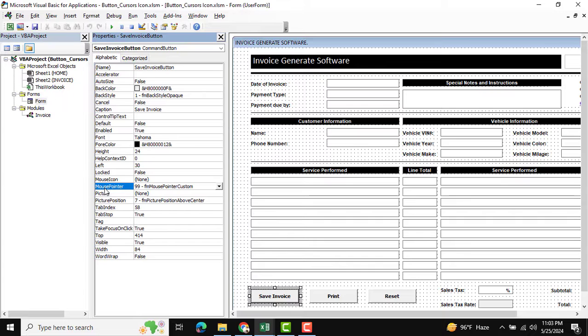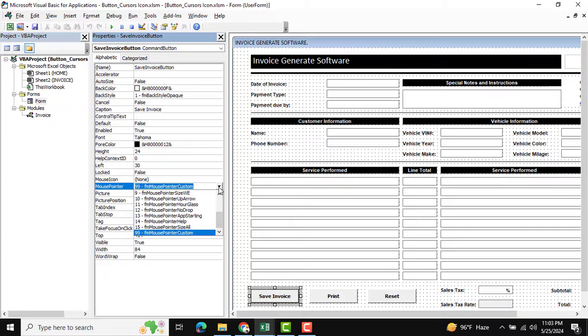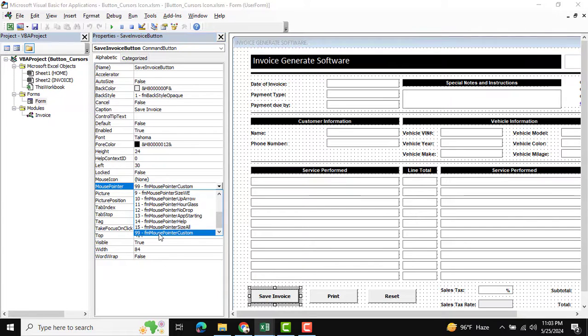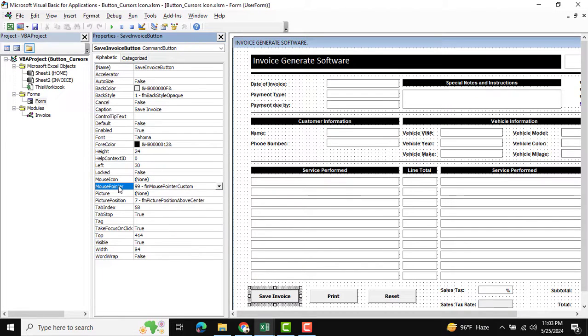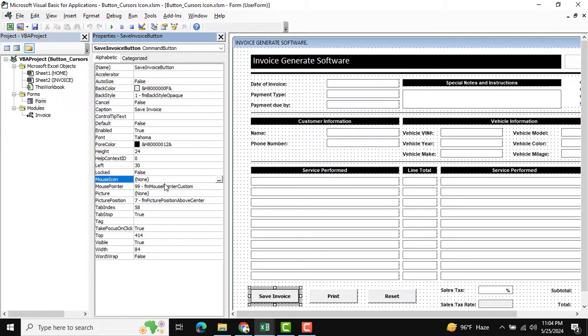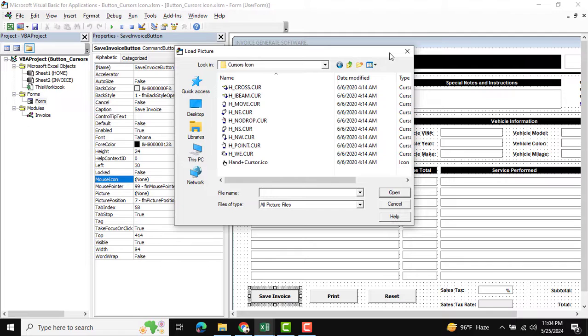Now go to the mouse icon option, and there is none selected, so we need to insert an icon. Here you can see all types of icons available. I'm going to insert this one.